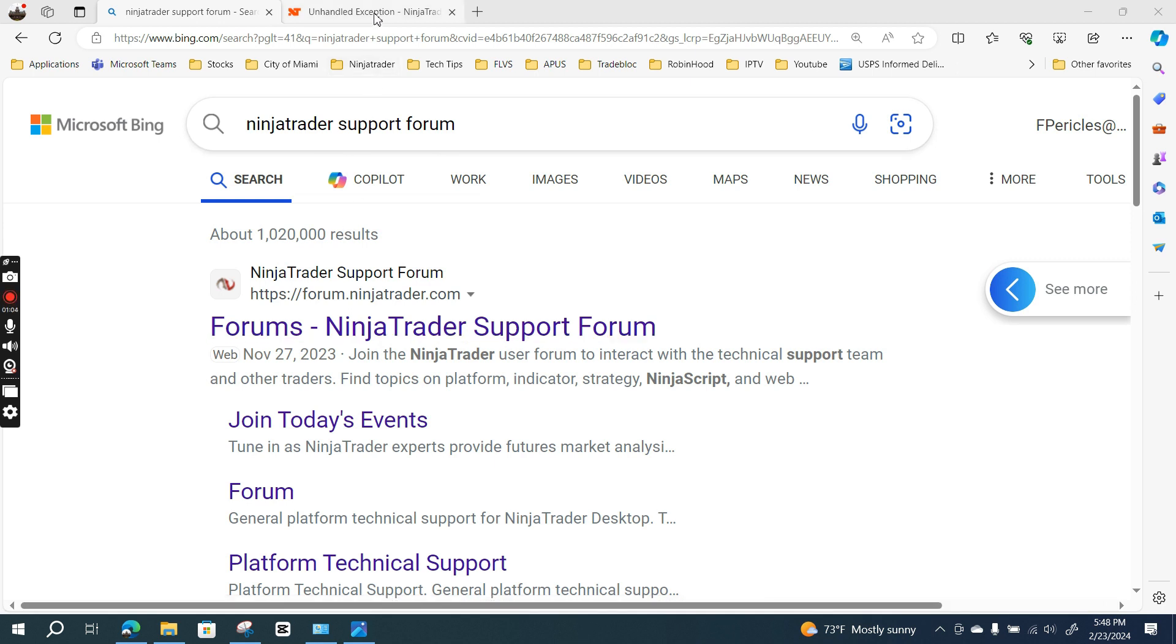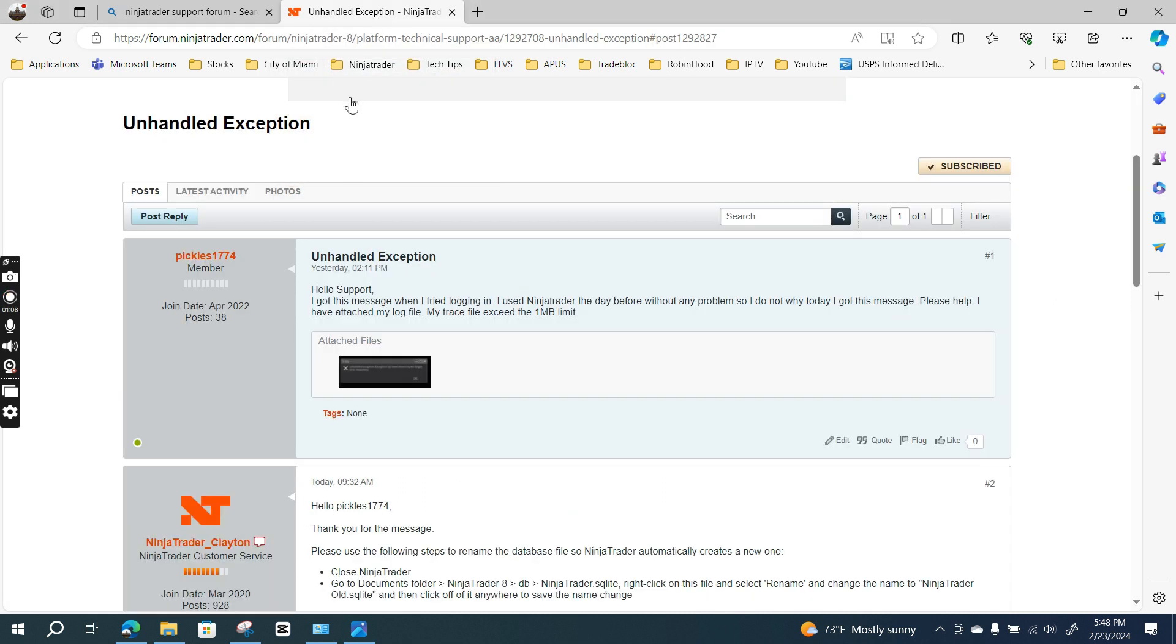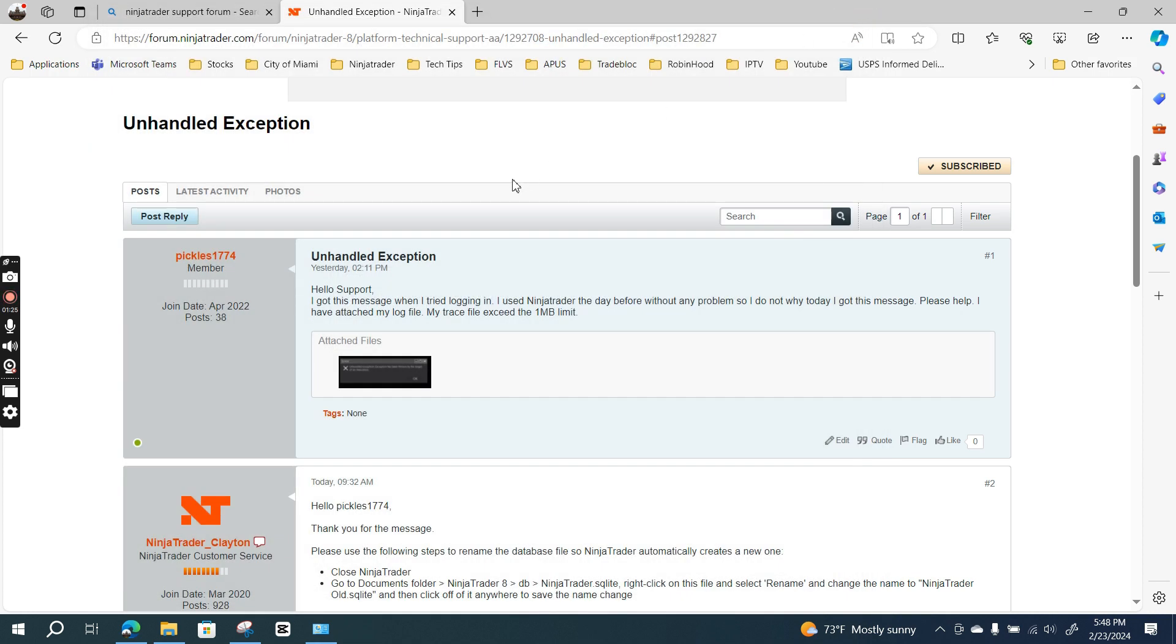If you ever got this error message, you can comment and let me know how you fixed it. The error I received was an unhandled exception: 'Exception has been thrown by the target of an invocation.' I don't know what that means, so I contacted the NinjaTrader support forum.